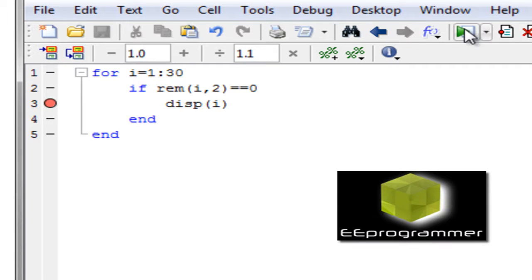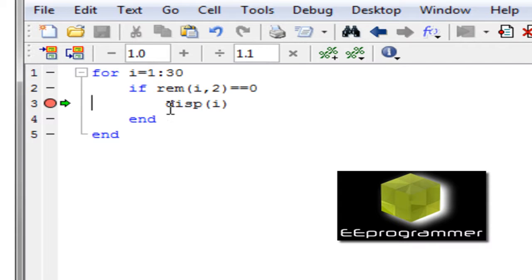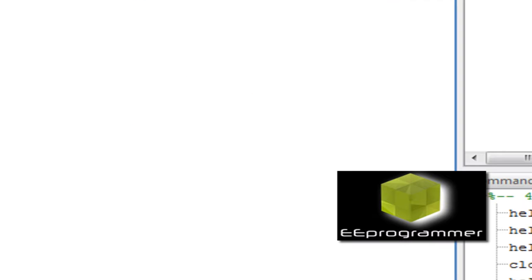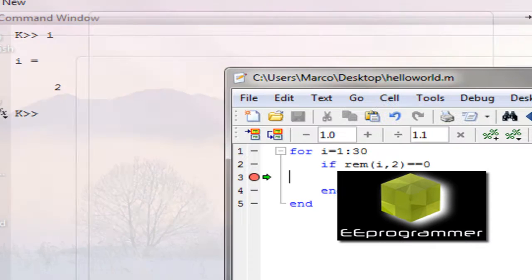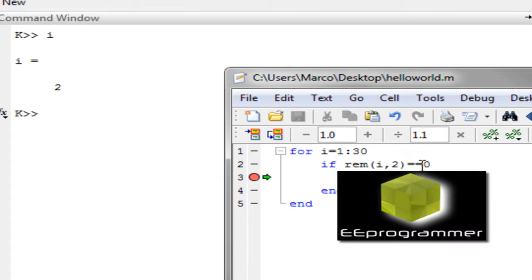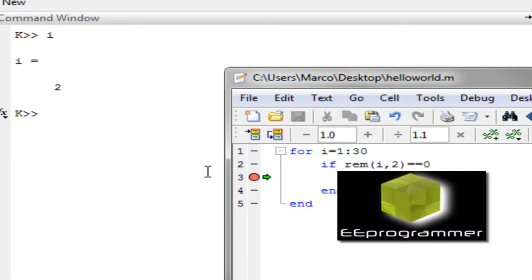When we run this program again, you can see it highlight. It highlight and it does not display anything. What that mean is, it does not run this display statement yet. But let's check what is the value of i. i is equal to 2. So basically that also tell us i has already passed through 1 and then start 2. The remainder is equal to 0. So it display the value.